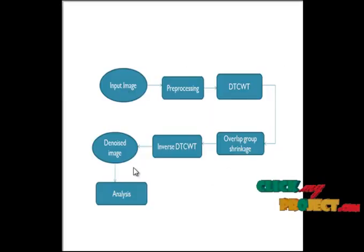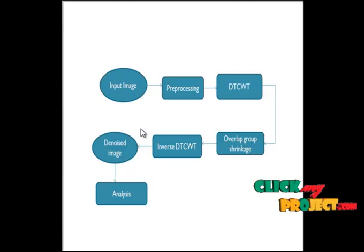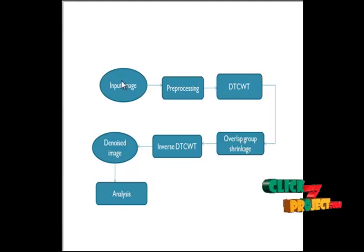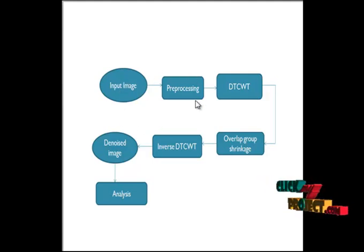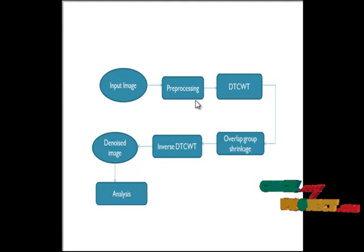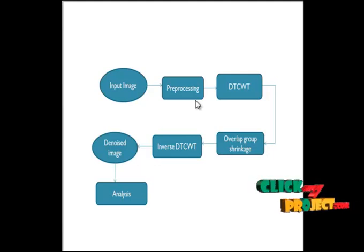This is the flow of our process. We give an input image. The input image passes through the preprocessing step. In preprocessing we generate Gaussian noise to the image.